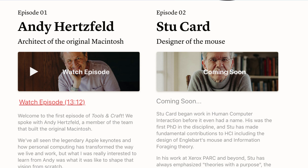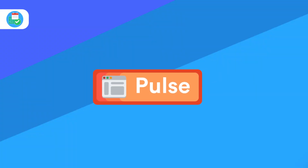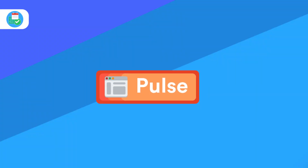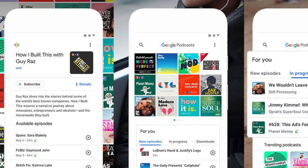Google Podcasts has released on iOS and Android, allowing people to get access to podcasts in a really nice way. The clean application gives you access to podcasts and also offers awesome suggestions based on your listening patterns, so Google have really advanced their push into the podcast space.